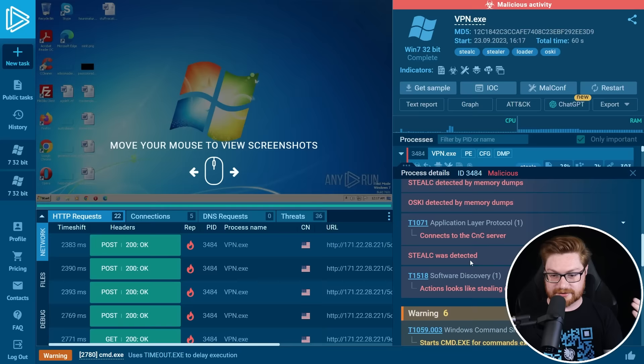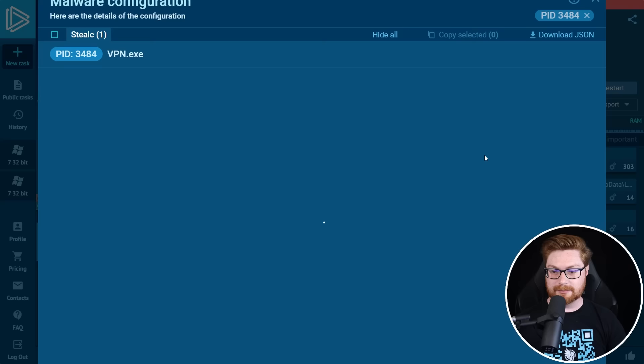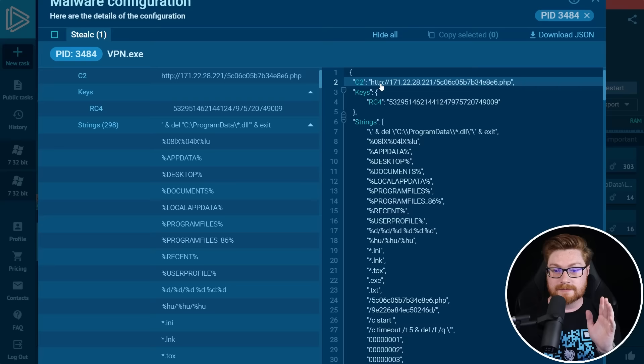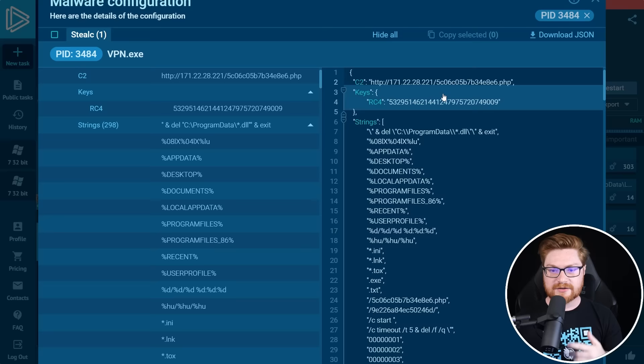Actually, it has the CFG icon, so it might've been able to pull out the config. And this is StealC, one of those information stealers. You can see the command and control servers that it tried to reach out to like this IP address, 171.22.28 and some PHP's file to be able to communicate back and forth. Some RC4 keys for encryption and then other strings that might be present.